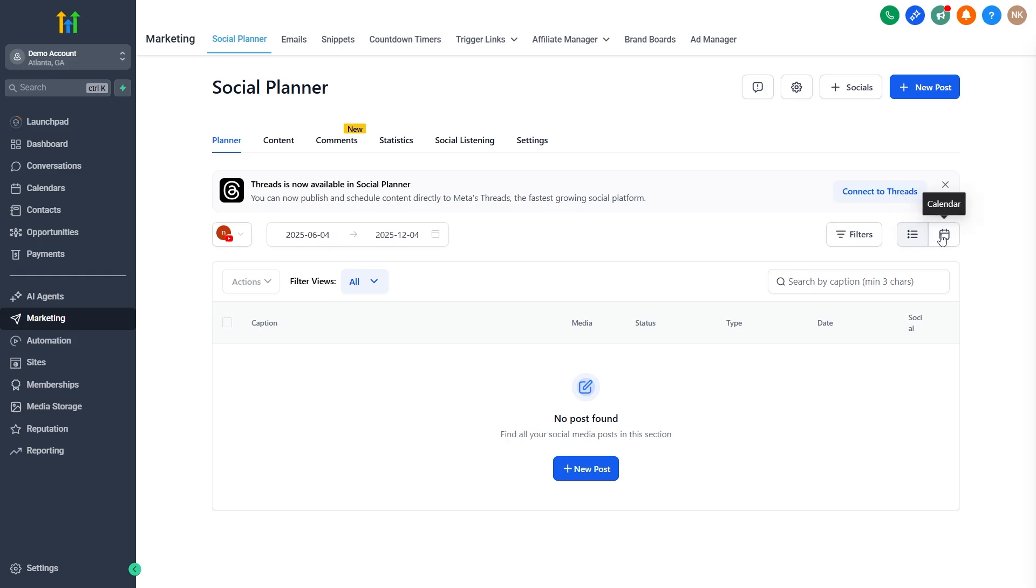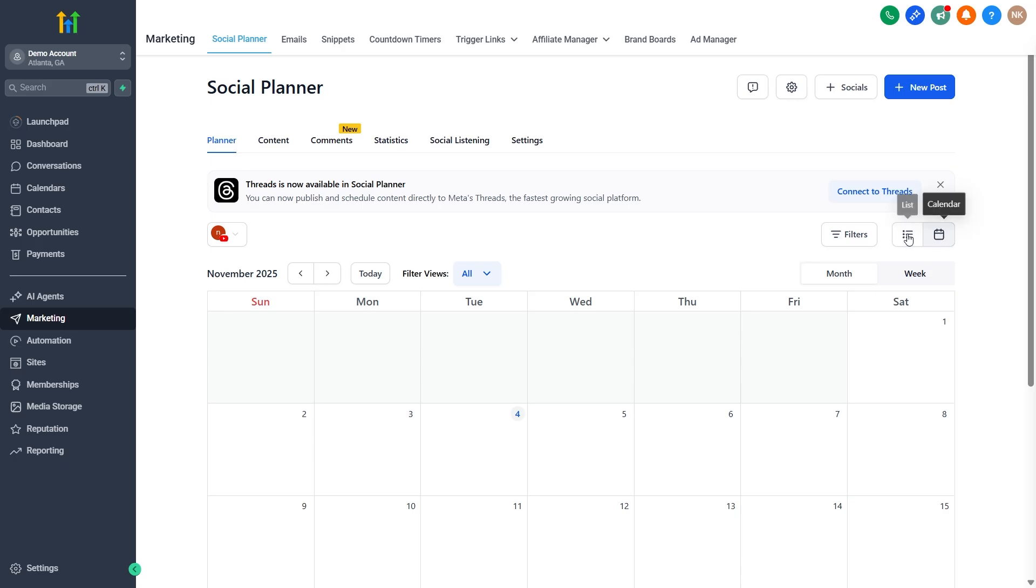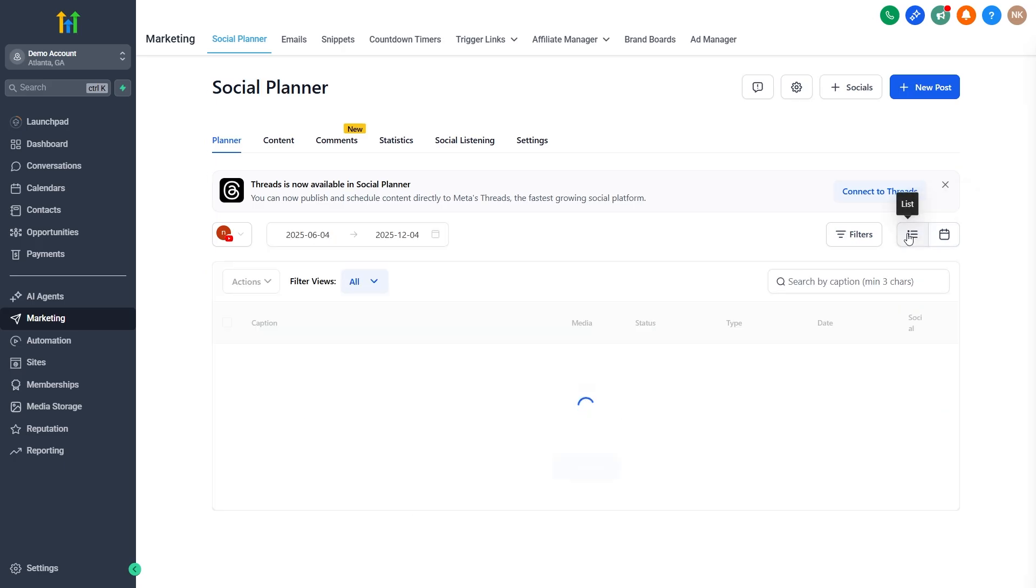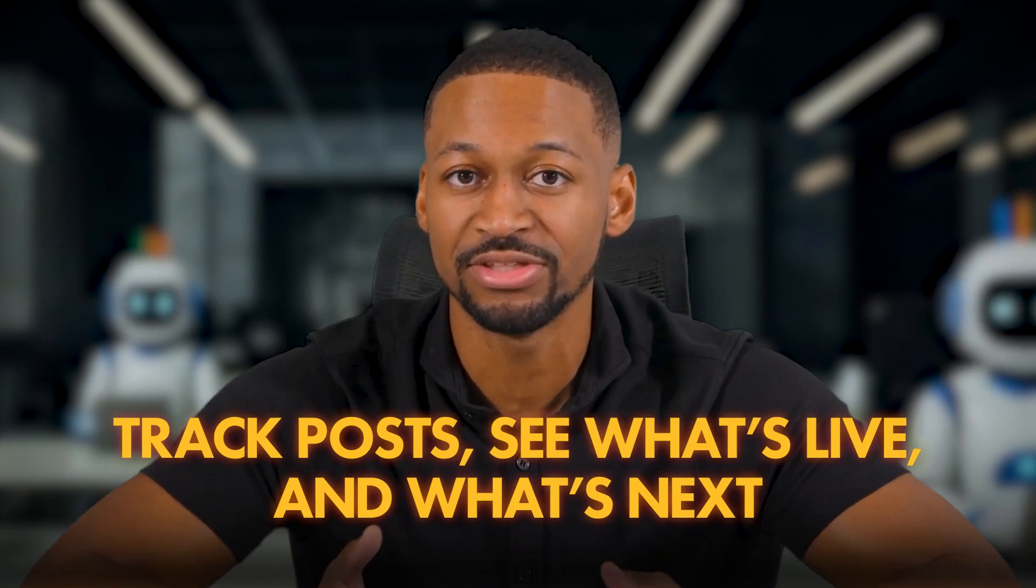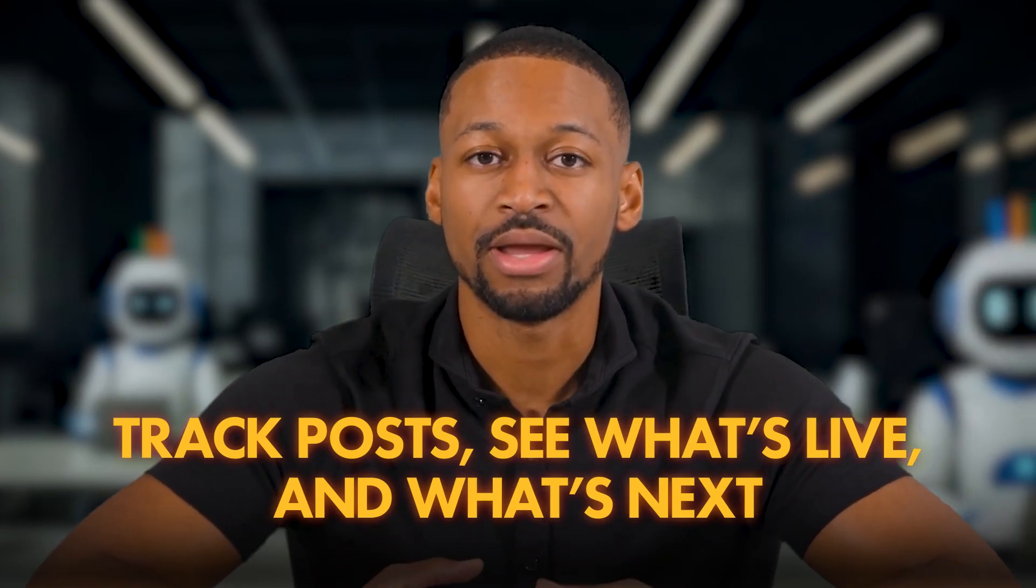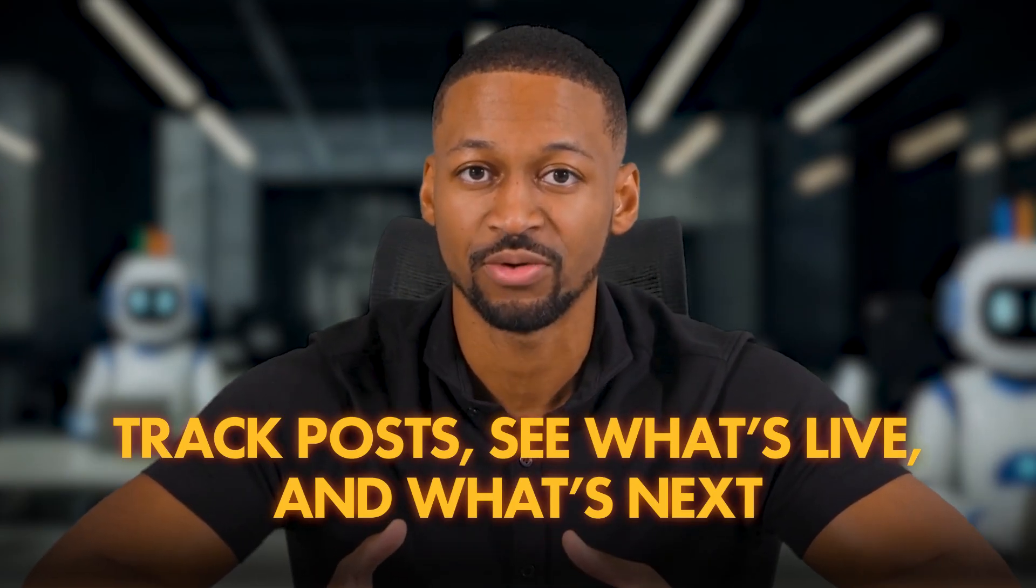Here, you'll see some simple filters up top. You can choose what time range you want to view and switch between a calendar or a list view. And this is actually really useful, especially when you're handling a lot of different clients, because it helps you see exactly what's scheduled, what's already been posted, and what still needs to go out.